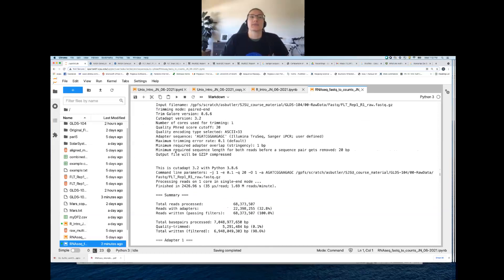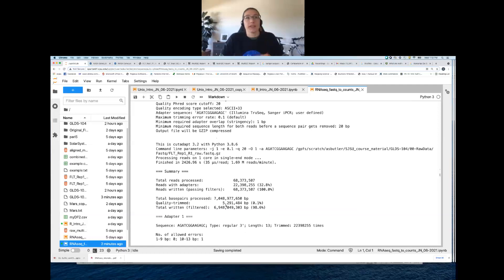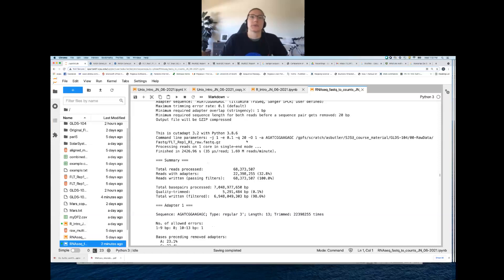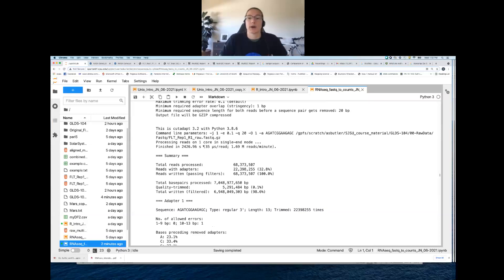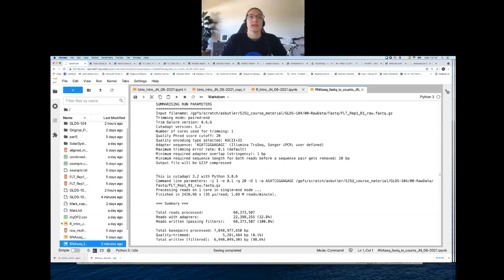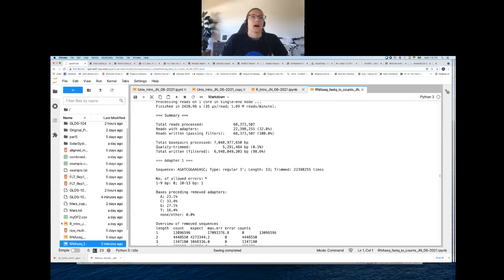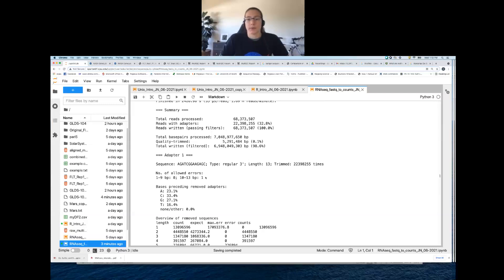By default the output FASTQ file will also be compressed, which is good — we want to minimize the storage space taken up by these large files. Cutadapt is written in Python, so it tells us the version of Python it's running. There are some additional default parameters listed here. Because Trim Galore is a wrapper, these are basically the standard outputs from both Trim Galore and Cutadapt. The most interesting part of the trimming report for troubleshooting is the summary.